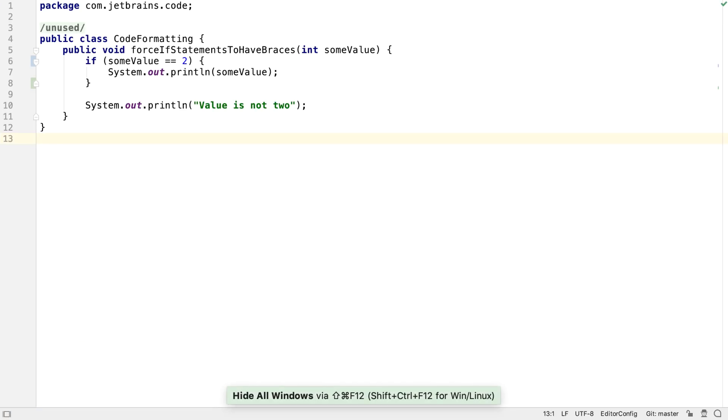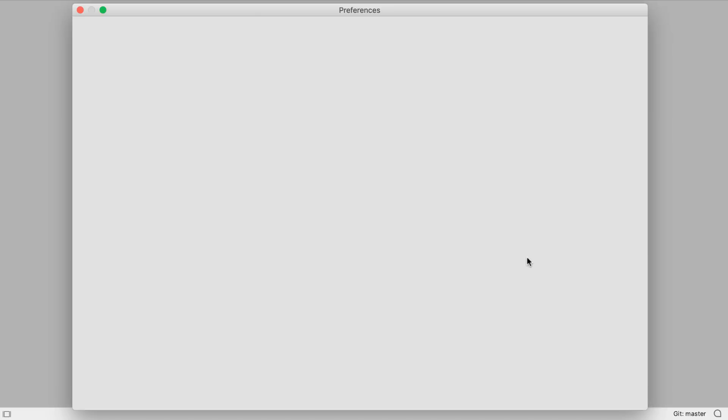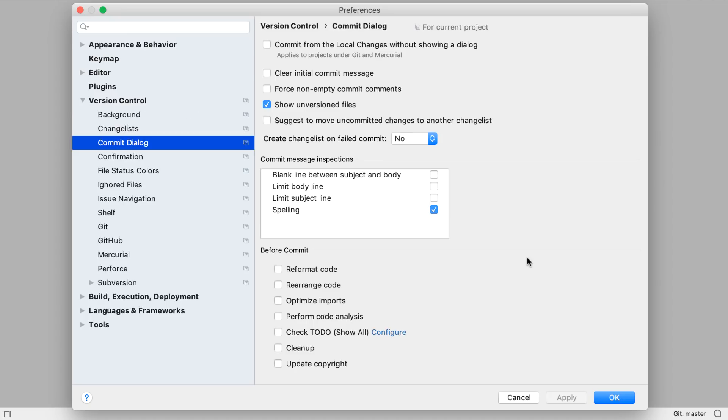One of the most noticeable changes in IntelliJ IDEA 2019.2 is that it's now possible to commit to version control without the commit dialog. We can turn this feature on in preferences, under version control, commit dialog, and ticking commit from the local changes without showing a dialog.